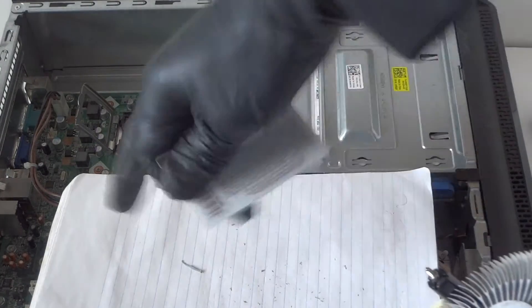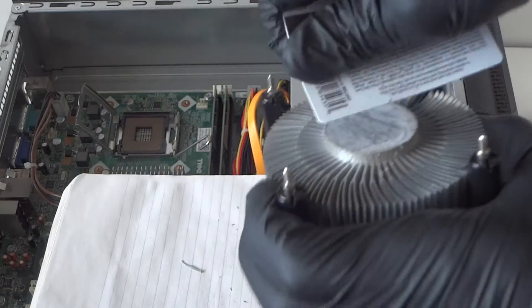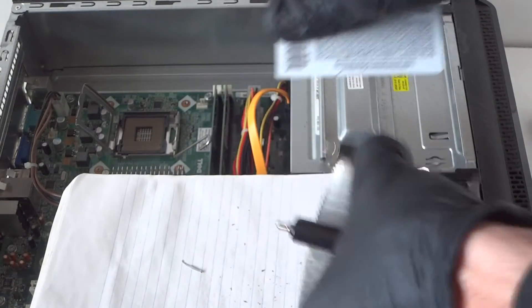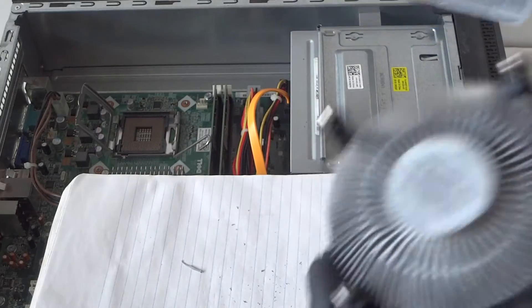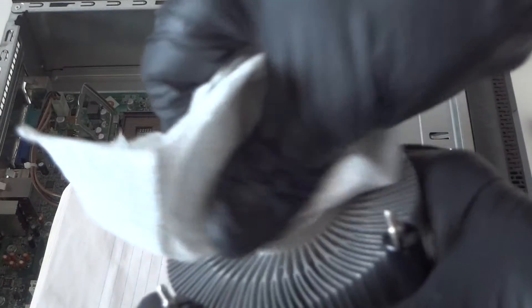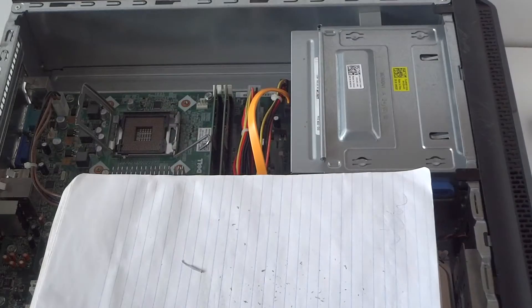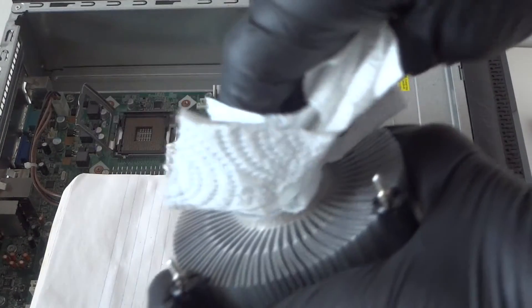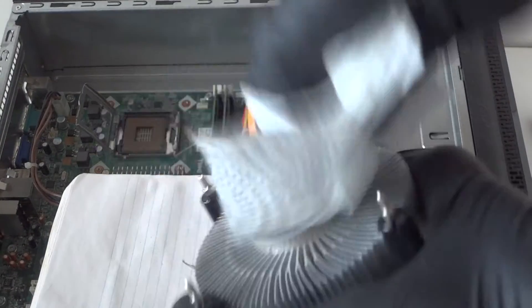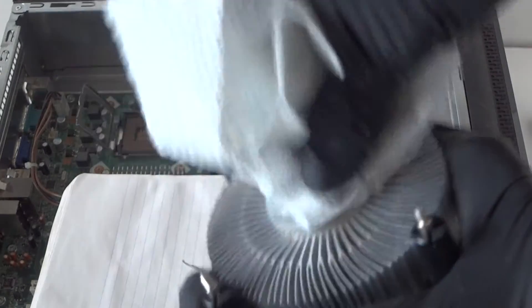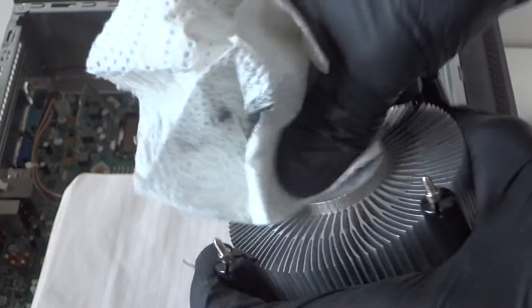Make sure you put some kind of paper so the thermal compound doesn't go around the motherboard. Just wipe it down. If it doesn't come off really well, you could use 50% rubbing alcohol. That should remove it really quickly.